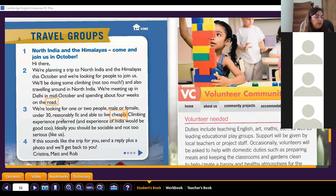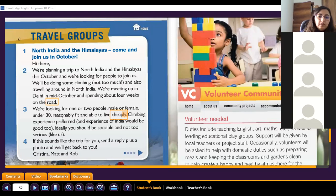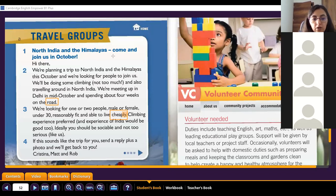Also here they say 'climbing experience preferred' - meaning they prefer someone who already has experience climbing mountains. So here we have some key points of the advert.